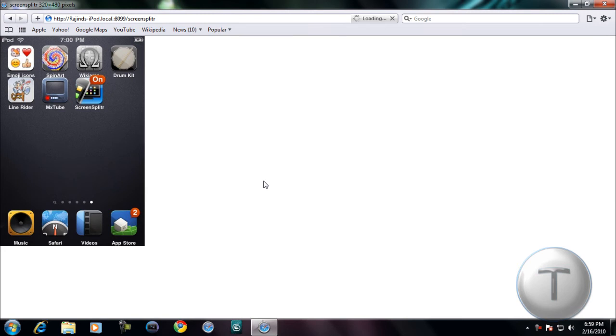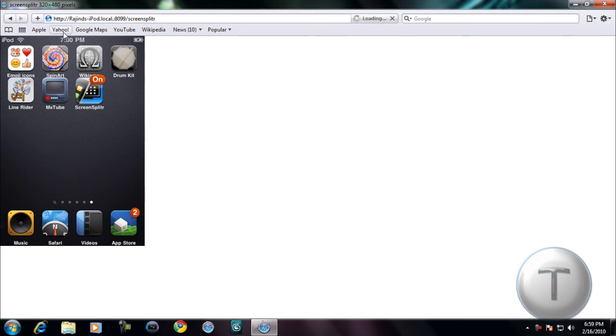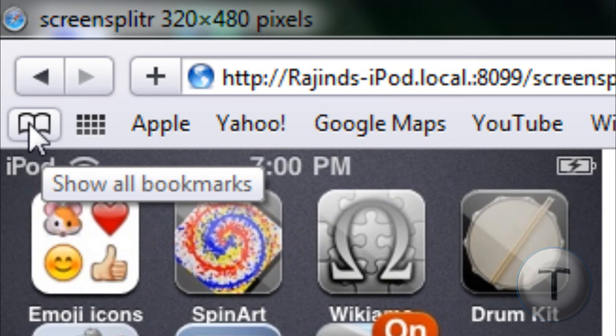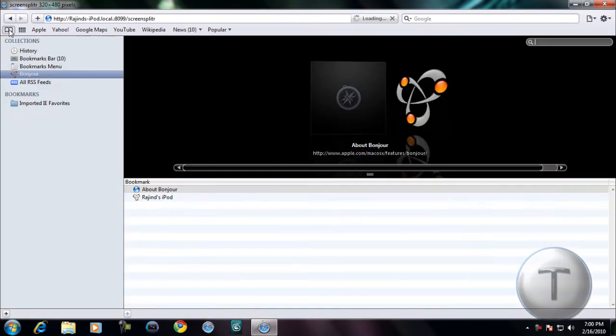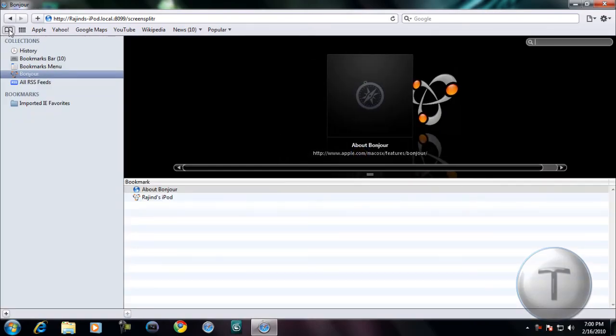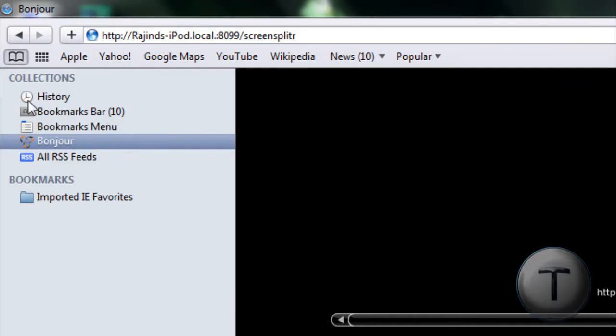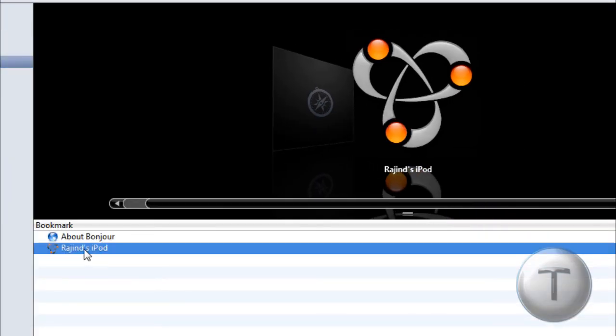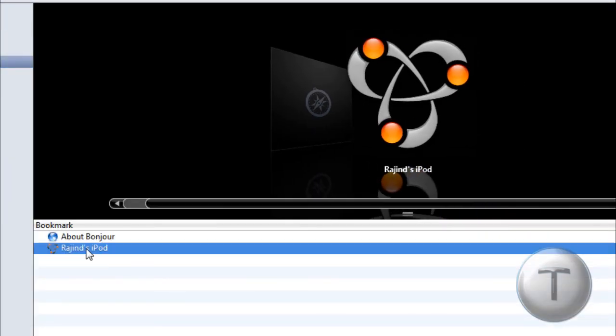And then after that, what you're going to do on Safari is click the bookmark section on top and then go to Bonjour. You'll see your iPod right over there. Double click on it to show Screen Splitter.